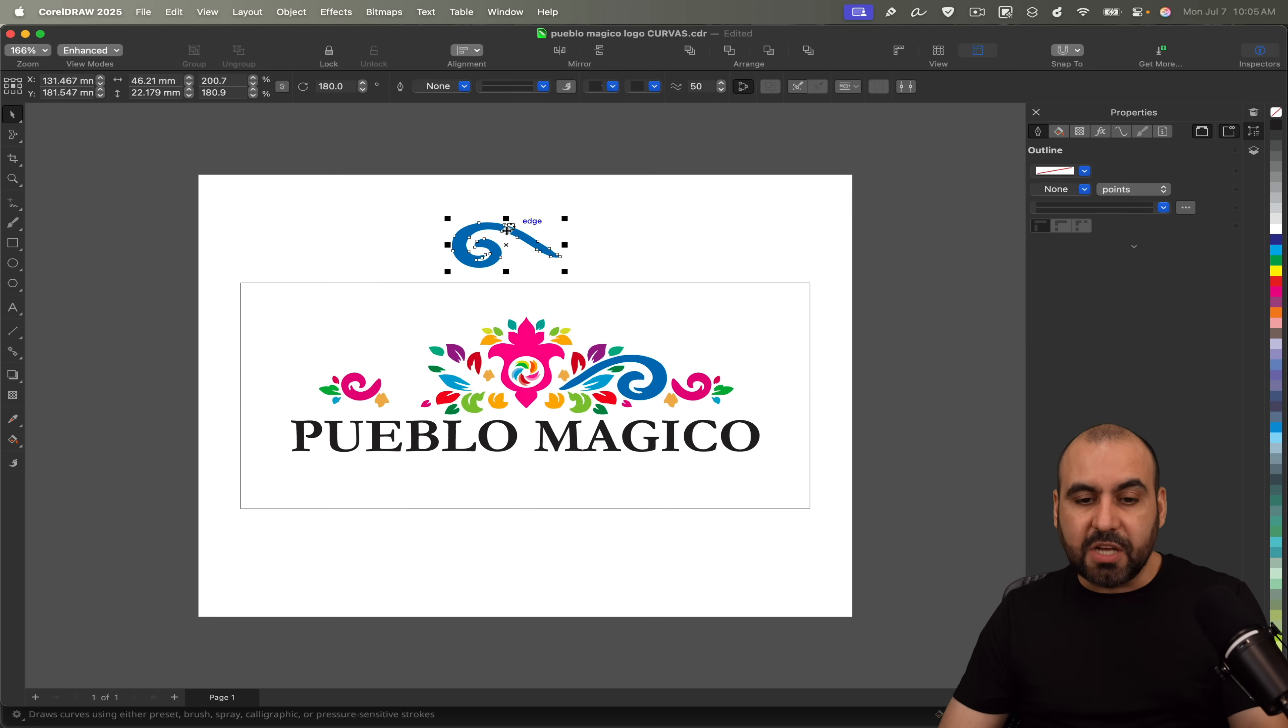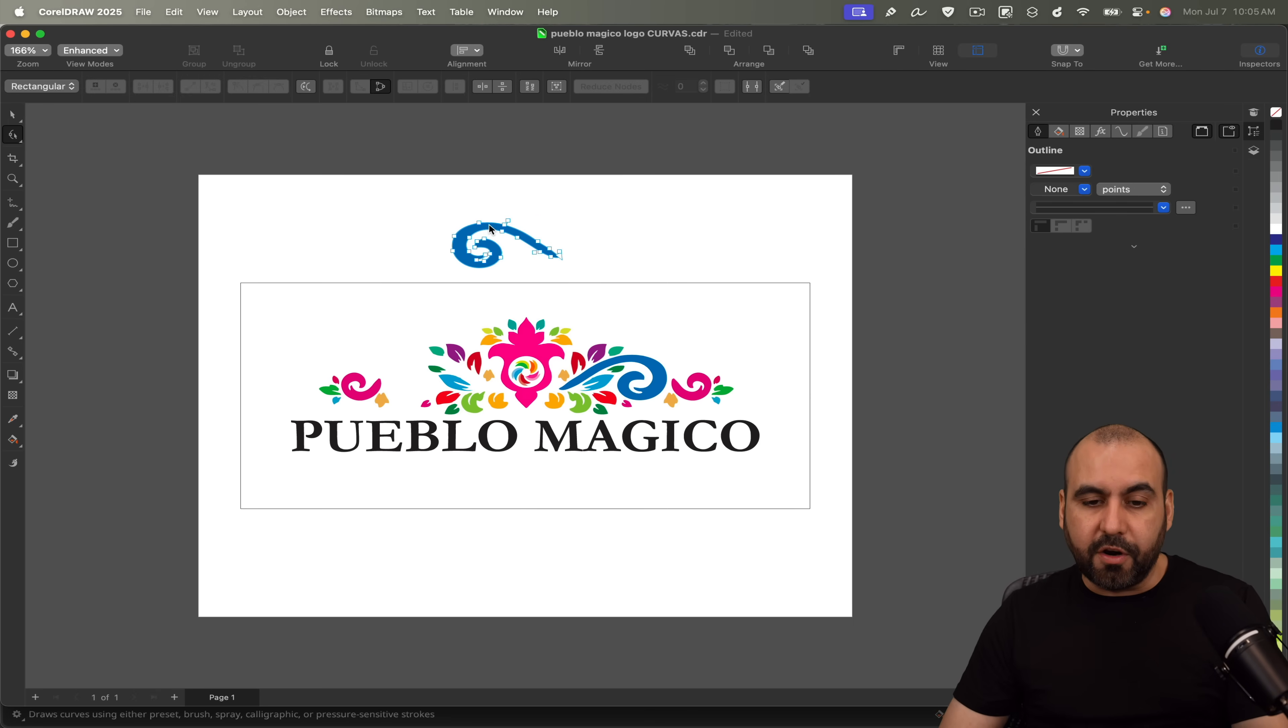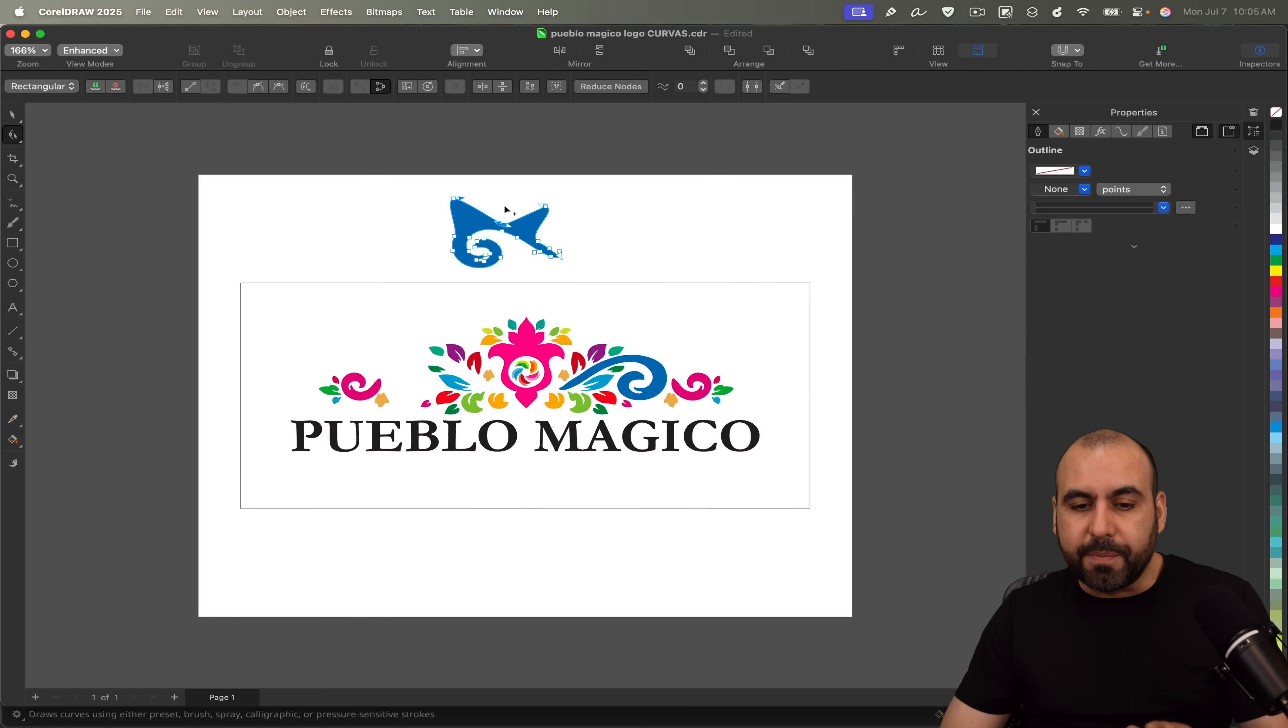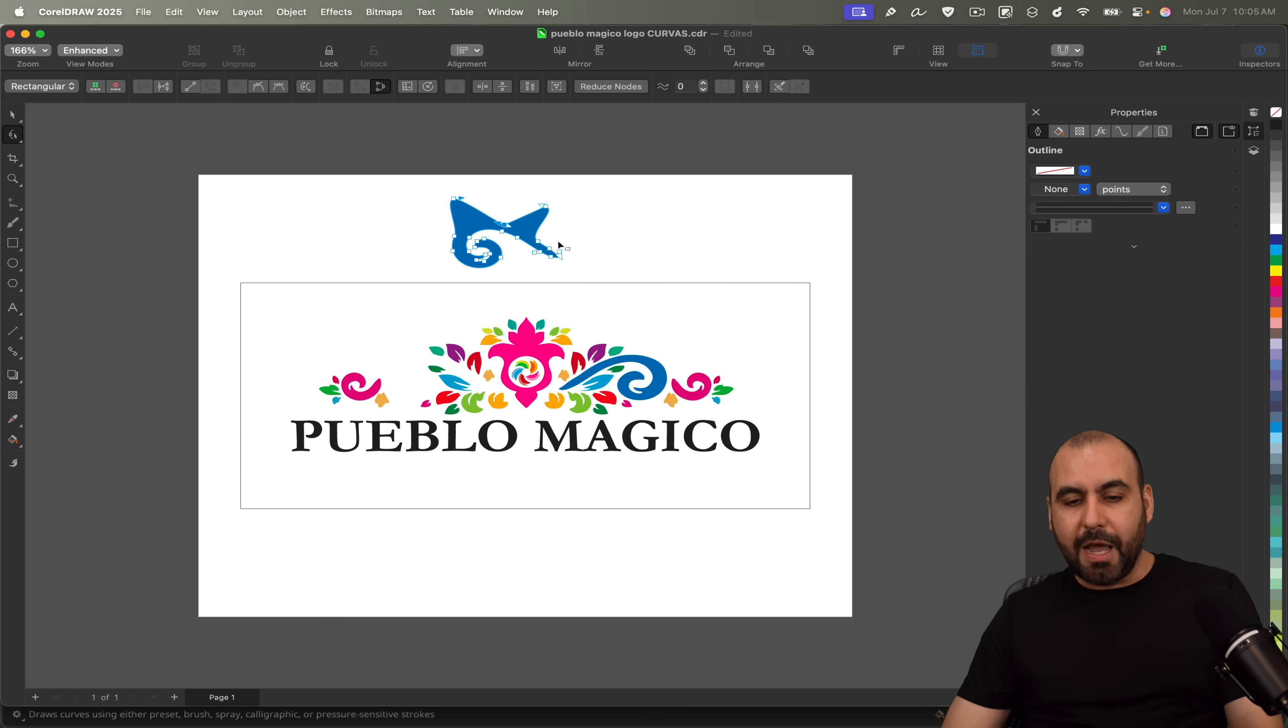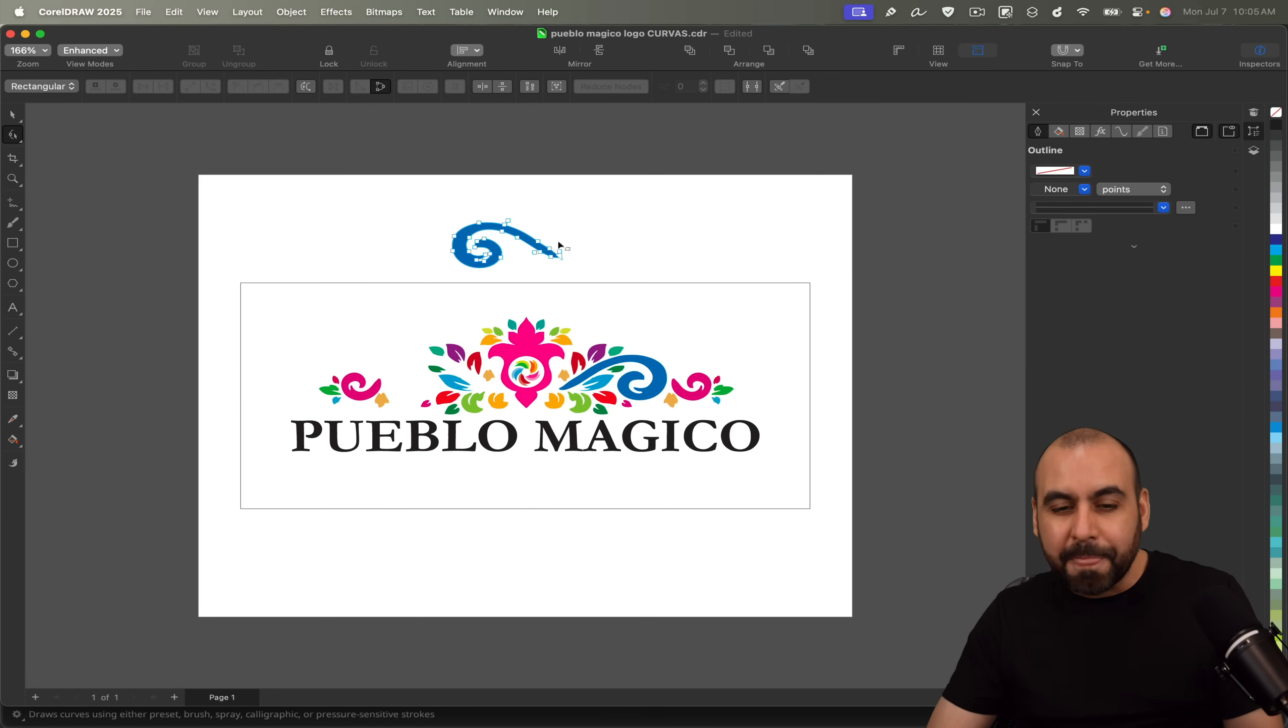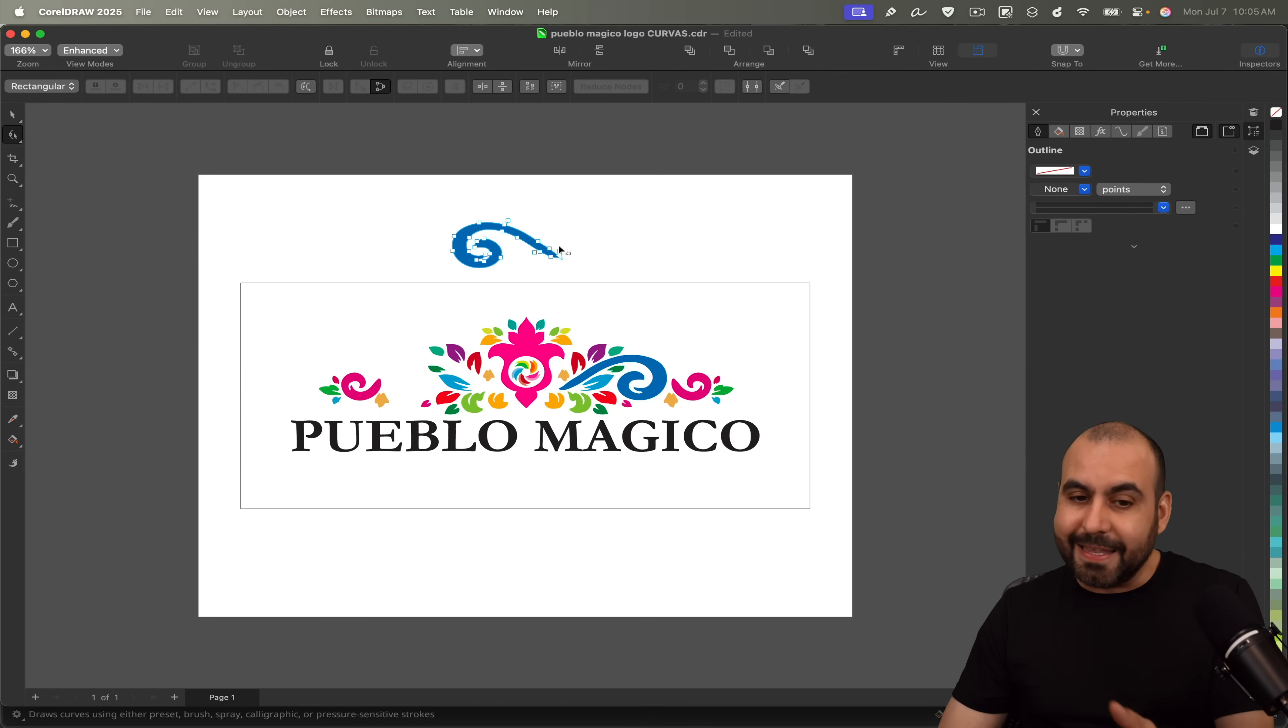If I want to edit this object from the vector, I can double click on it and I can start moving the curves however I want. This is just going to be super easy here on CorelDRAW. I mean, even if it doesn't look good right now, the possibilities are practically endless with this.